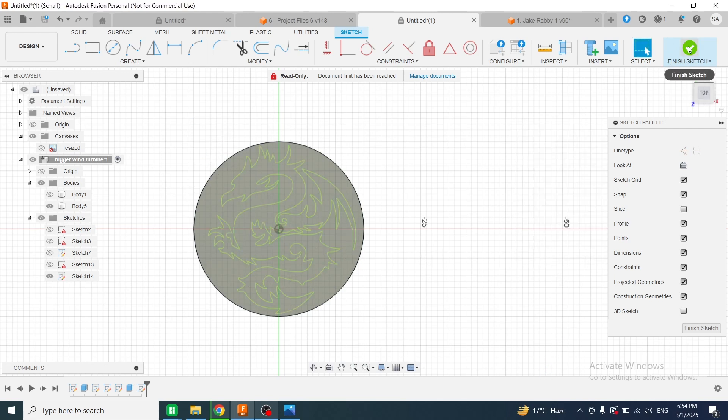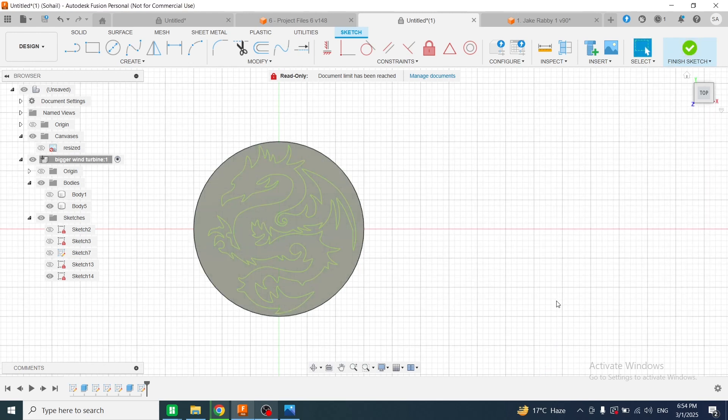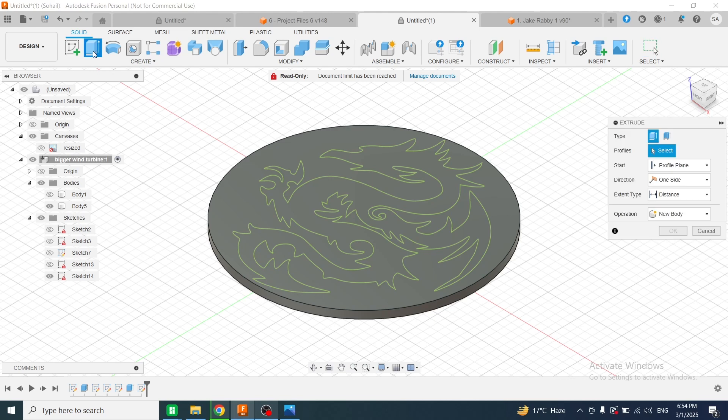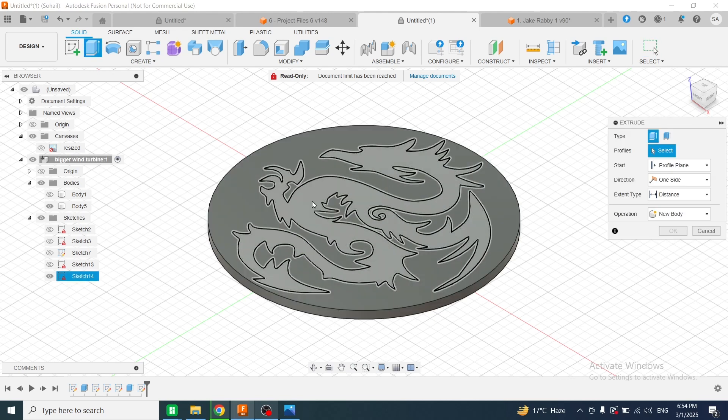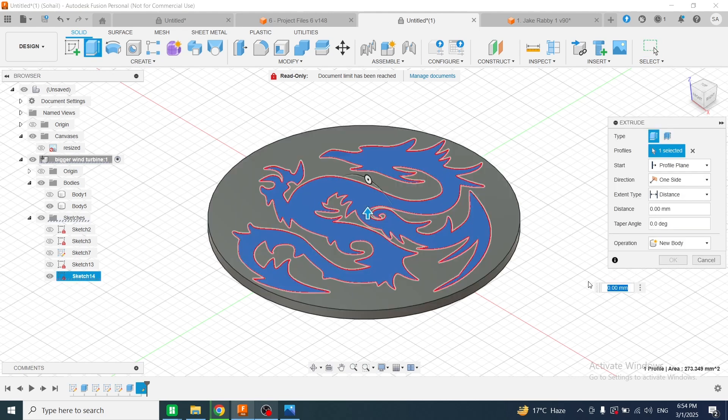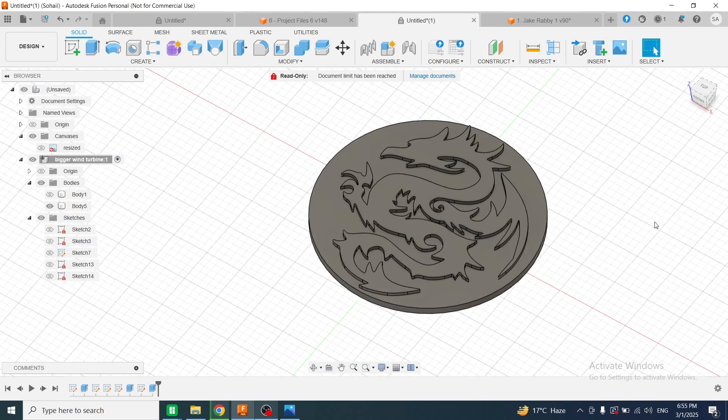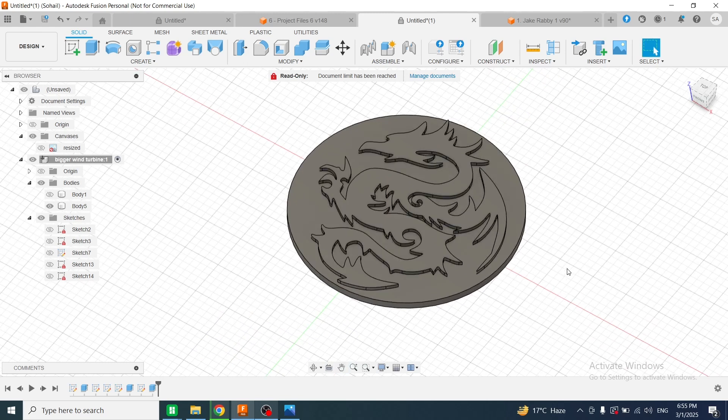I will click on the extrude command, select this dragon, and enter the value 0.5 millimeters. Then I will click on OK. Now the 3D model of the dragon is ready.